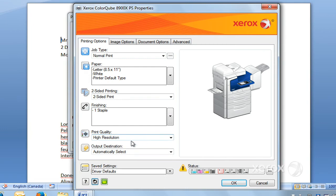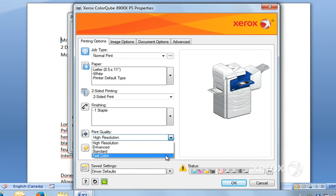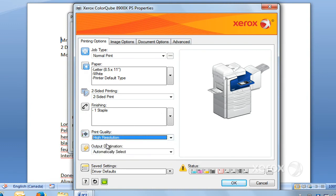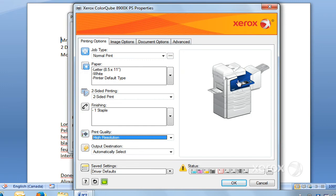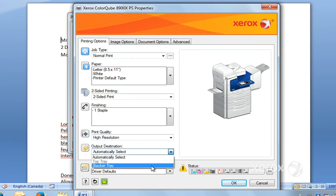Your resolution - we have it at high resolution. You can switch that to enhanced, standard, or fast color. The output destination - by default, it depends on different settings. You can have your prints come out here in the center of the machine or else out here in the finisher. If you want to manually change that, you can come here and select either the top tray or the stacker tray.